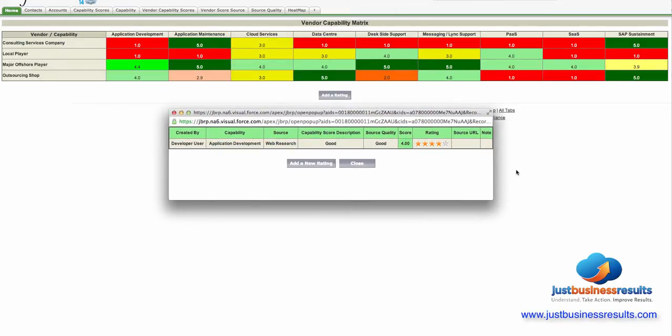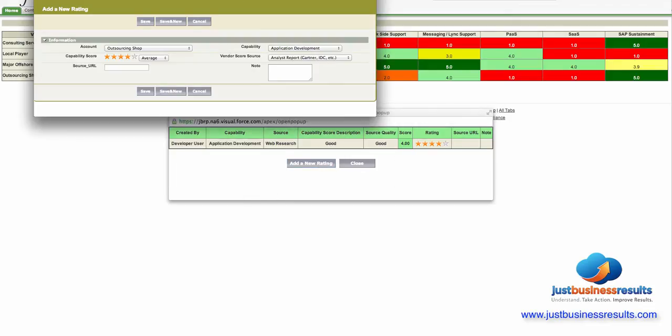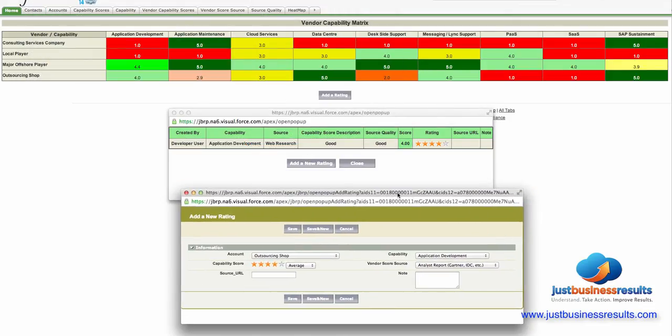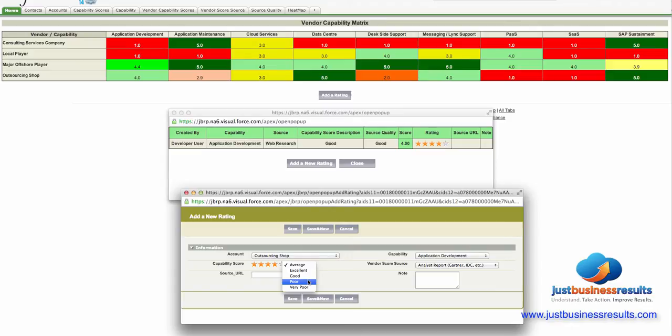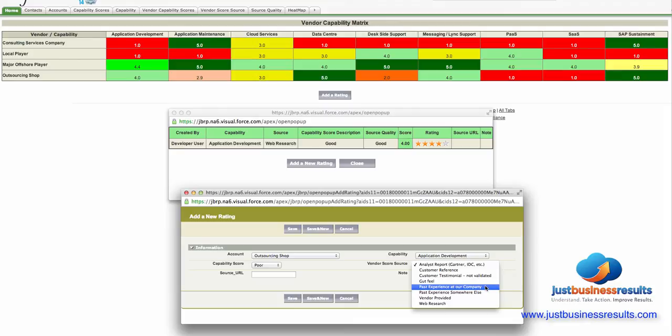Now let's just say that I've had an experience working with this vendor in our company and I want to add a new rating at this time. I can go in here and I can say well you know they really weren't that great. Let's just say they were poor and then I can also say that this was based on experience at our company.